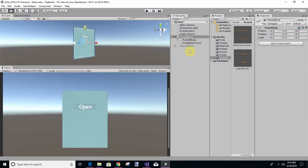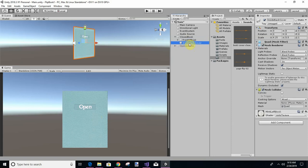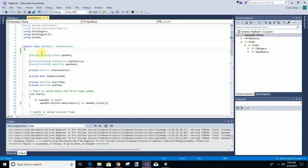So what we're going to do is: whenever we click the open button, we're going to make the closed book's visual set to false (not active), and we're going to make the opened book active. Our game object is on the front cover, which is what rotates. Then we have this inside back cover as a game object, and we need to add the open book game object. So let's go to our code.